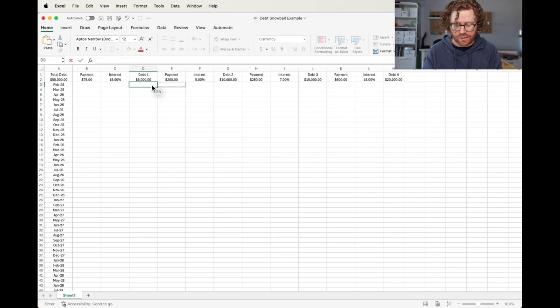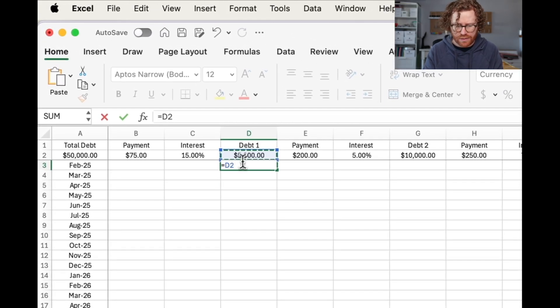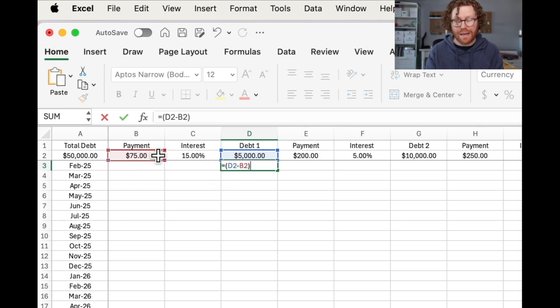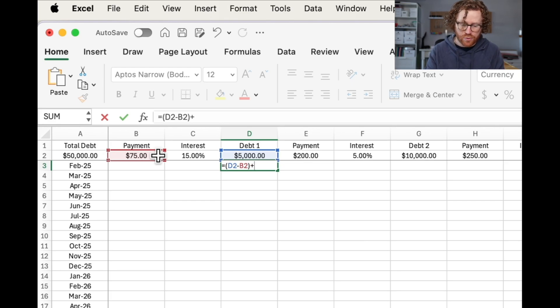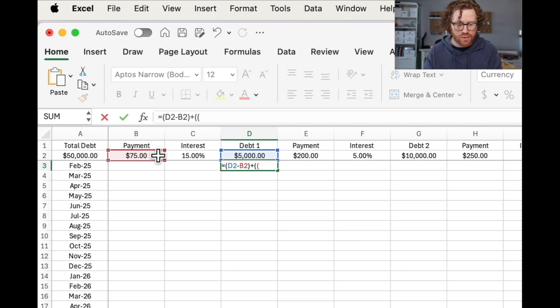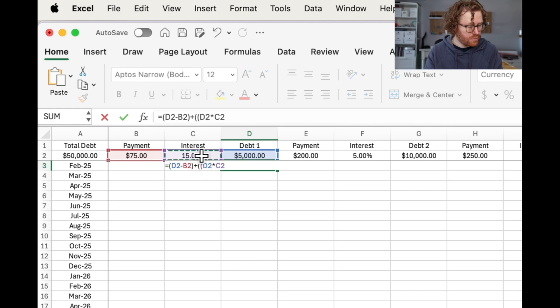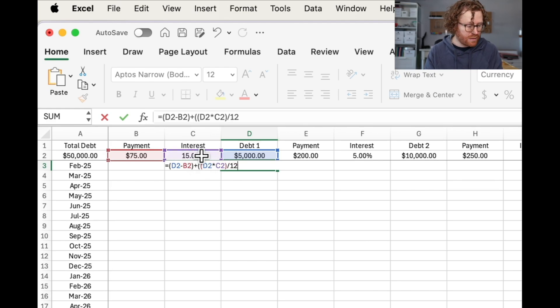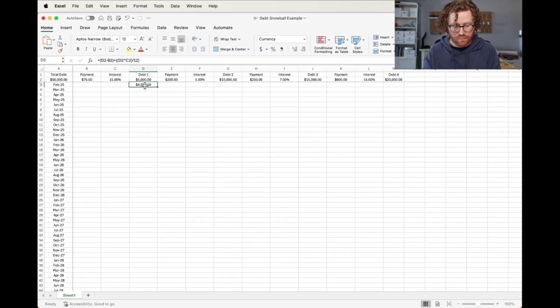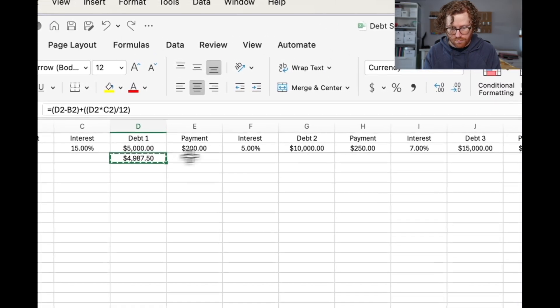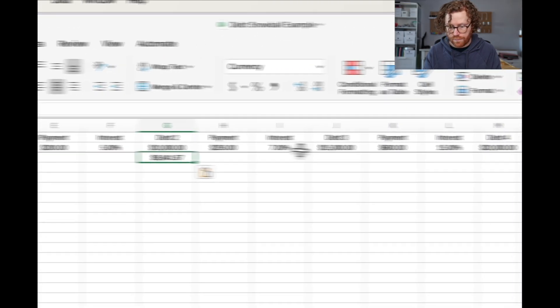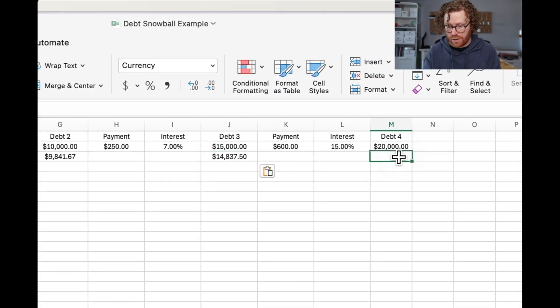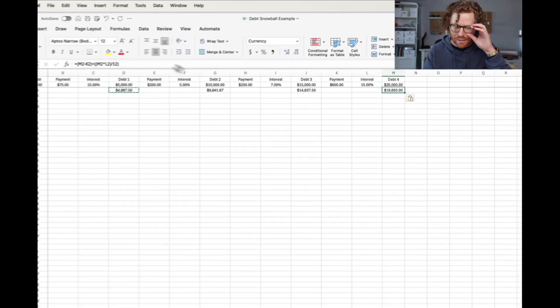So I'm going to hit equals. I'm going to take my total debt. I'm going to put in a parenthesis here. Total debt minus the minimum payment. And then we're going to add back in the interest rate. So I'm going to do two parentheses. Then I'm going to do our total amount we owe times our interest rate, parenthesis, and we're going to divide that number by 12 to give us the monthly. So I'm going to take that formula and copy it in for each of these and it should adjust those formulas over to the right cells. And it does.